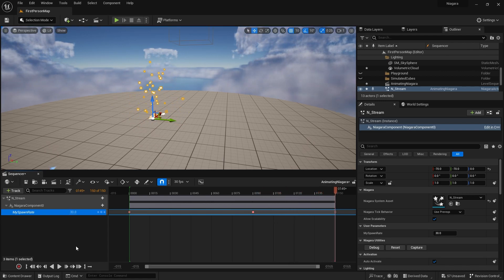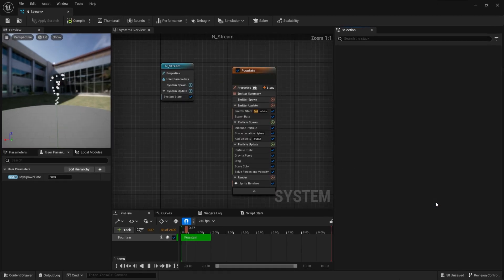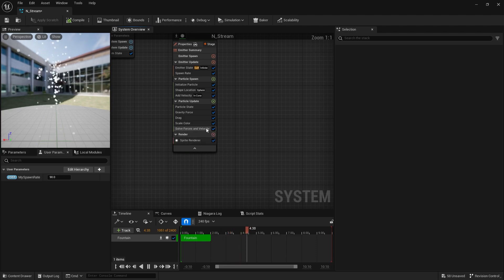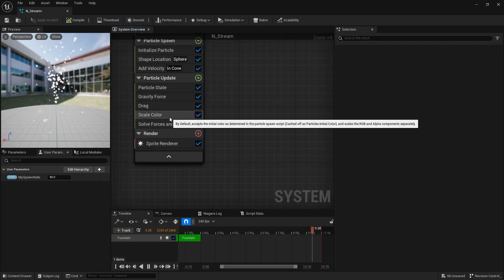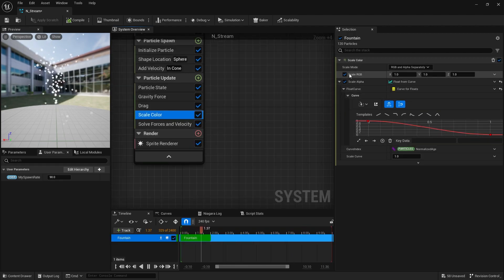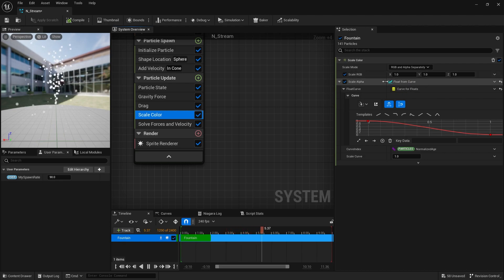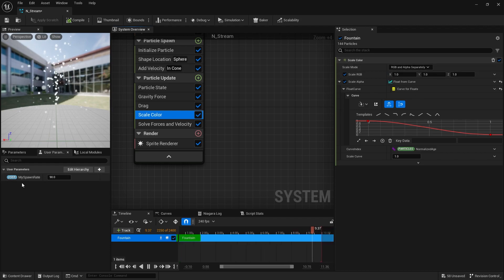There you go — and this can be used for many other things inside our Niagara system. So let's go ahead and take a look at our Niagara effect. Next we're going to look at the color option. In the color scale, we're scaling RGB by 1, 1, 1. I want to change this to a parameter.